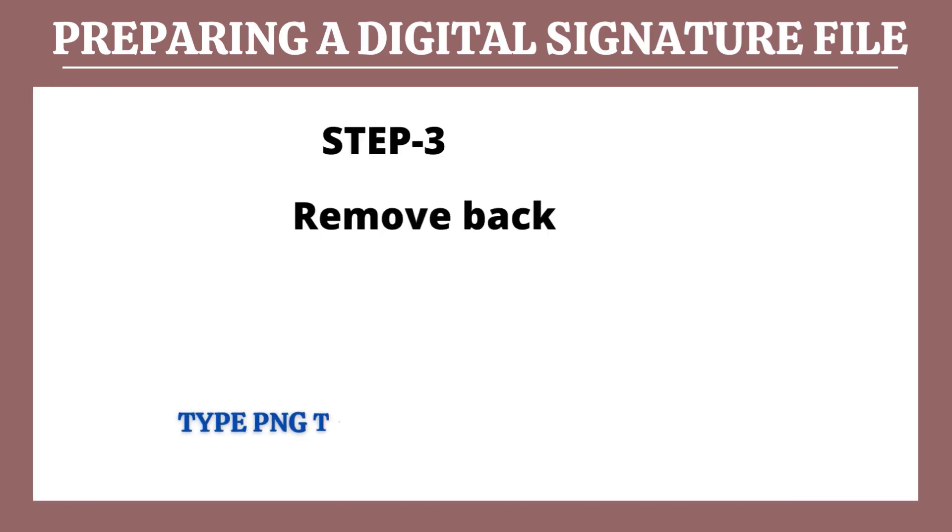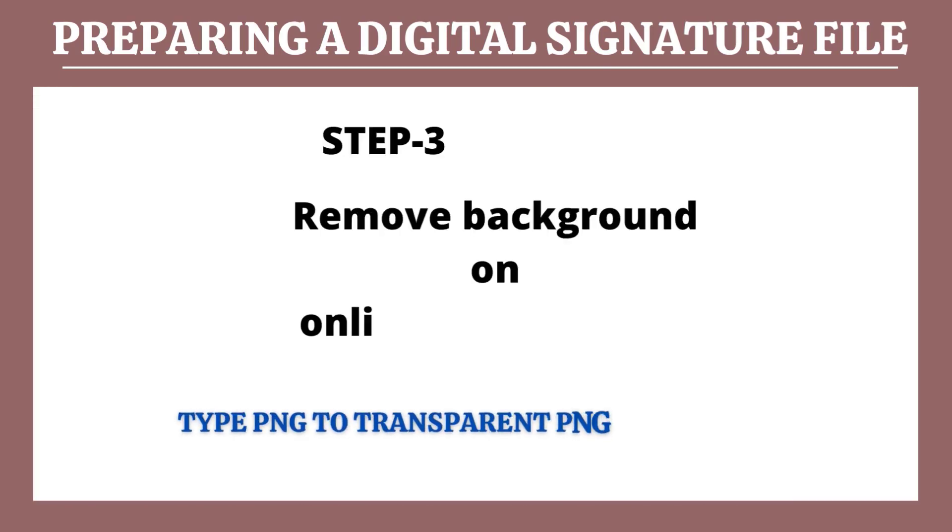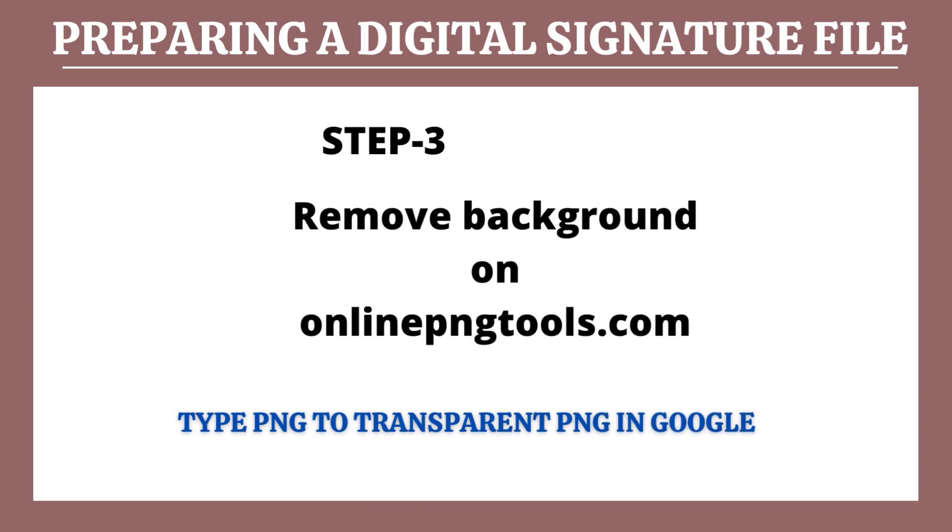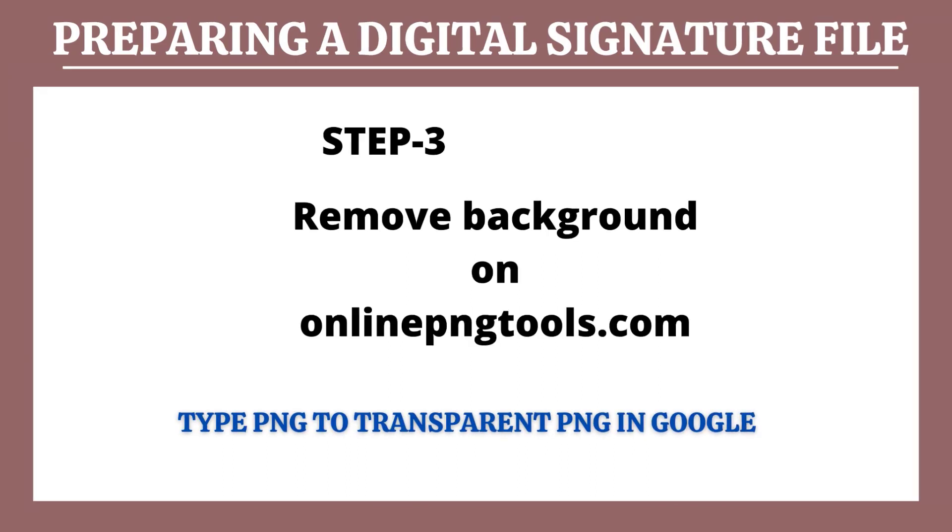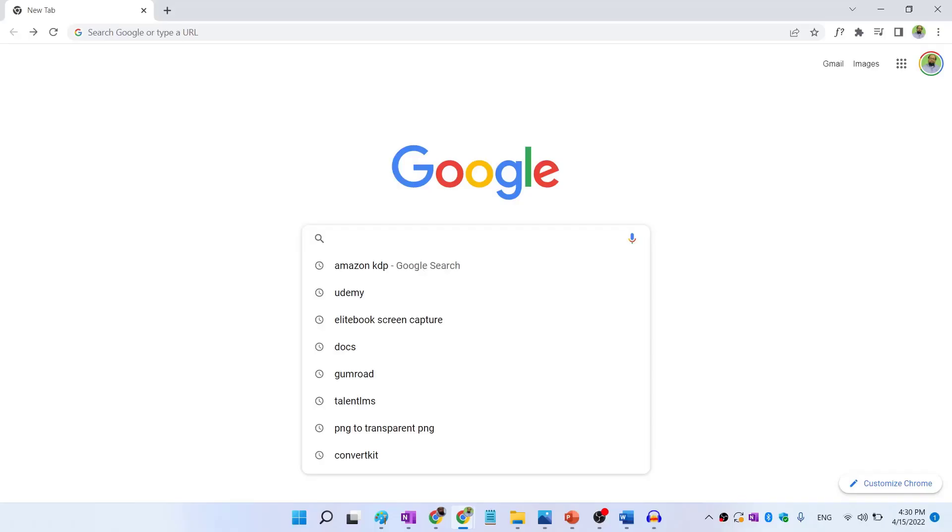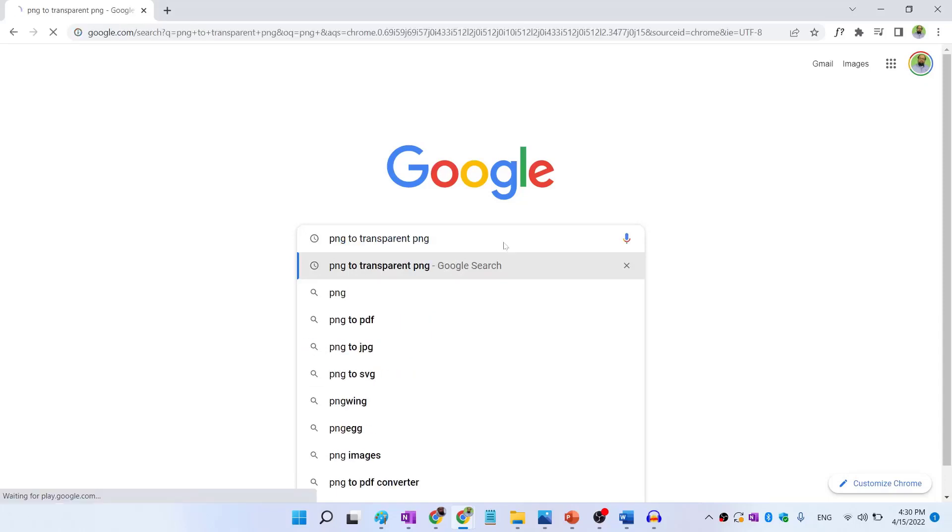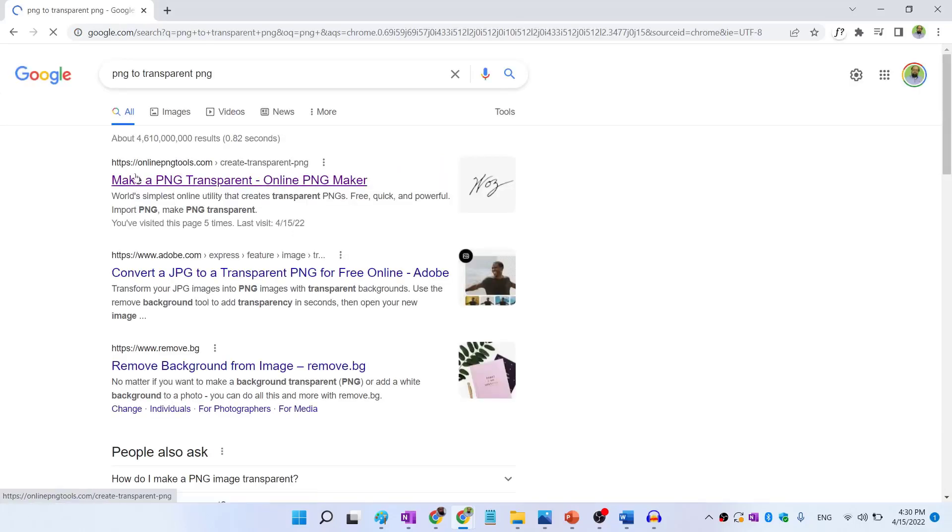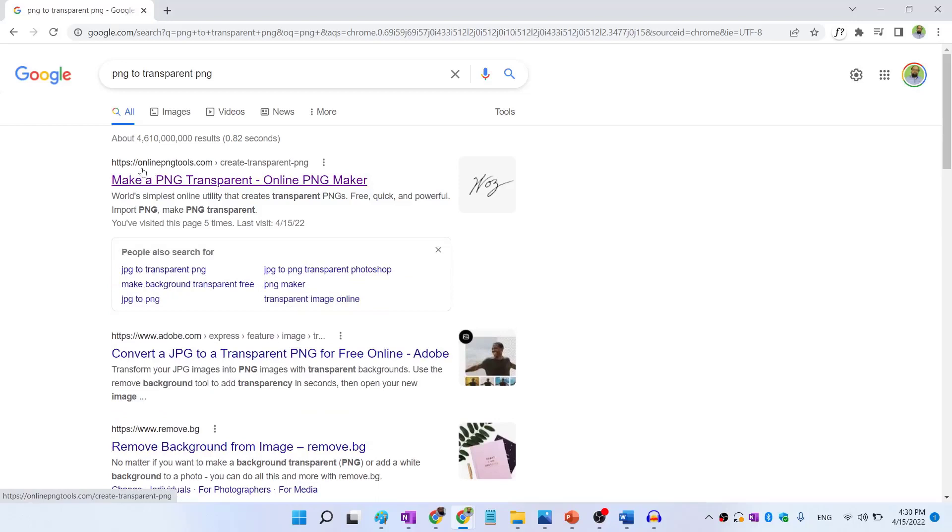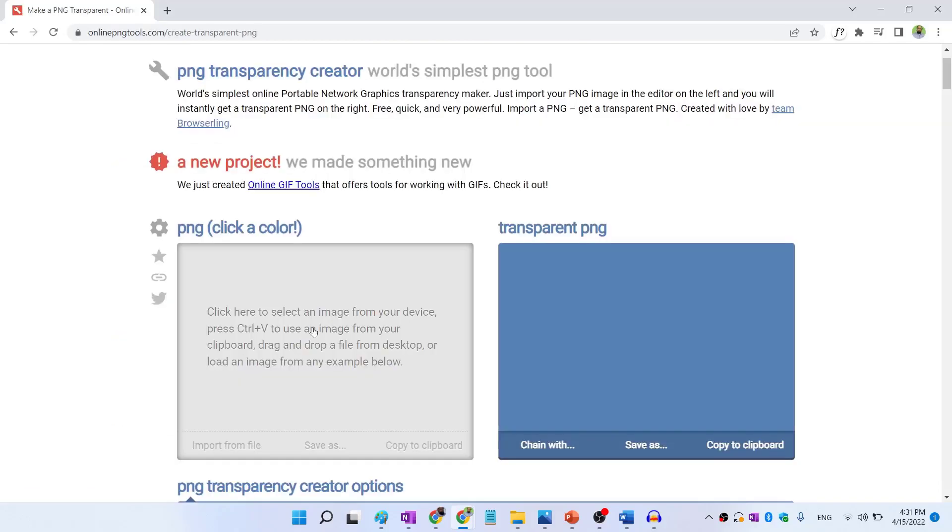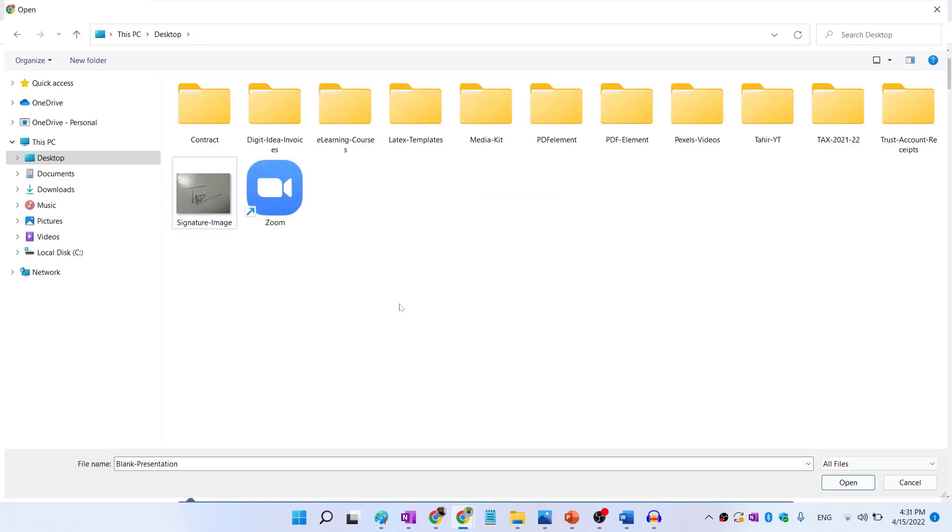Now step number three is remove background using a free online tool. You simply type PNG to transparent PNG in Google. And this is the website where we have this tool available for making a transparent signature. So we click on that. And now I click on this left side gray rectangle. And on my desktop, I have placed this image. So I click on that.